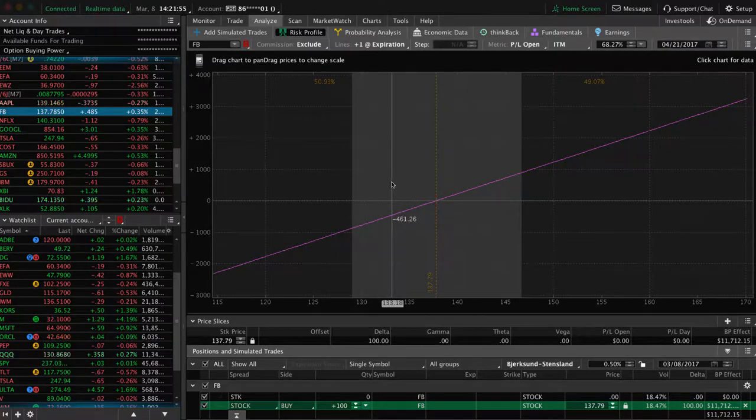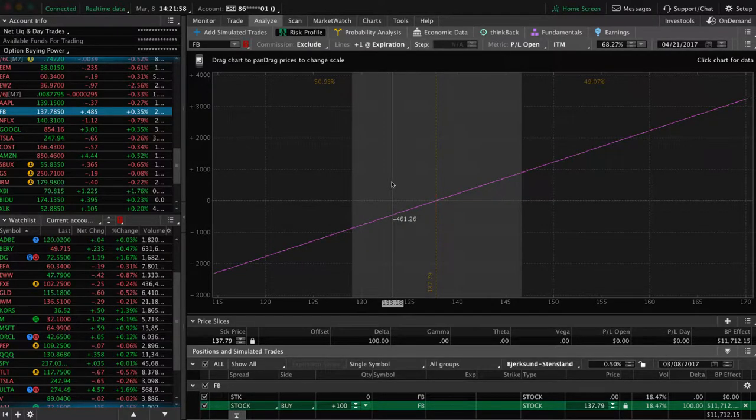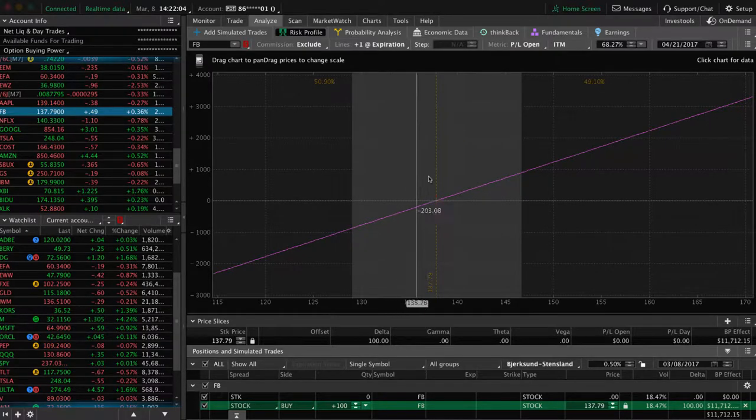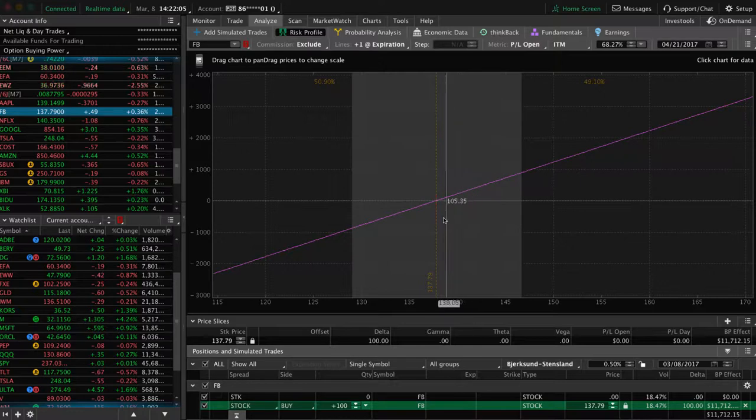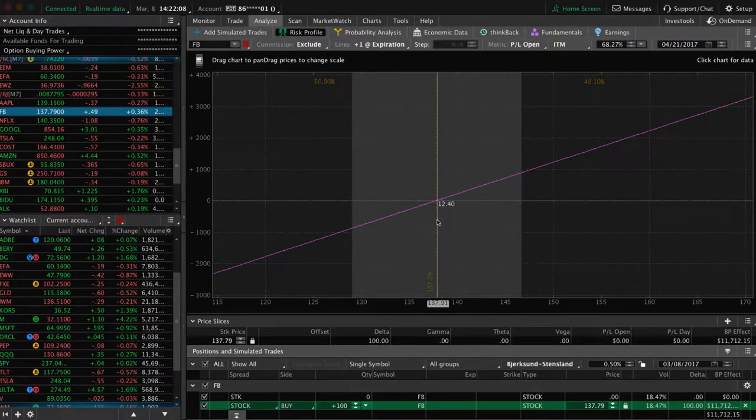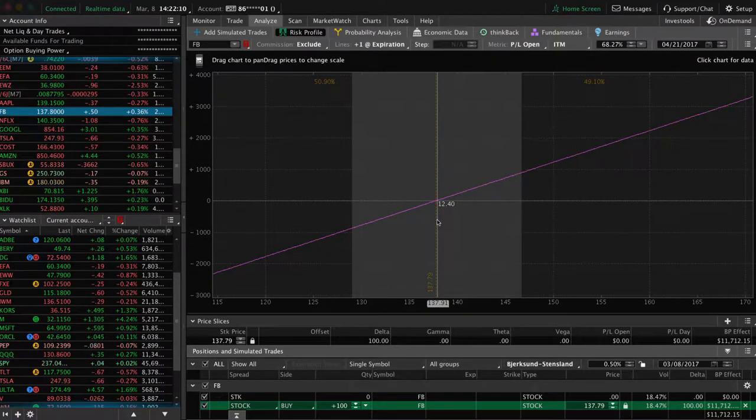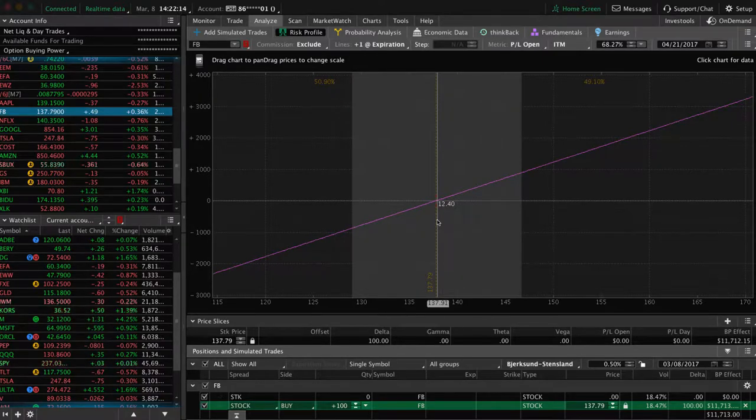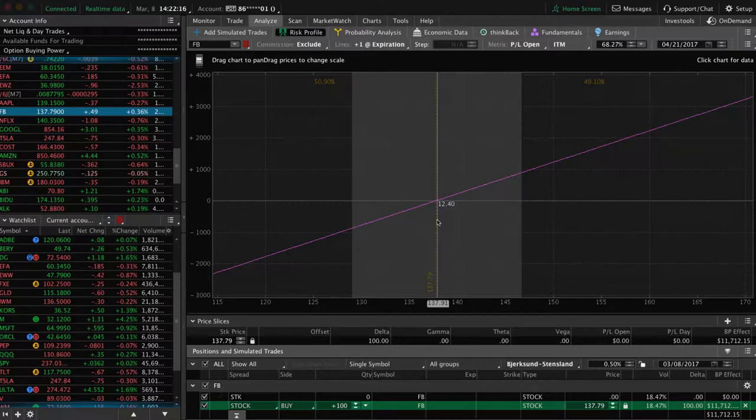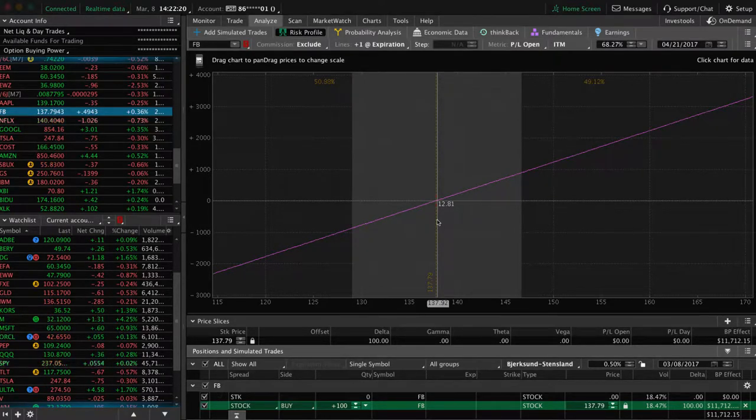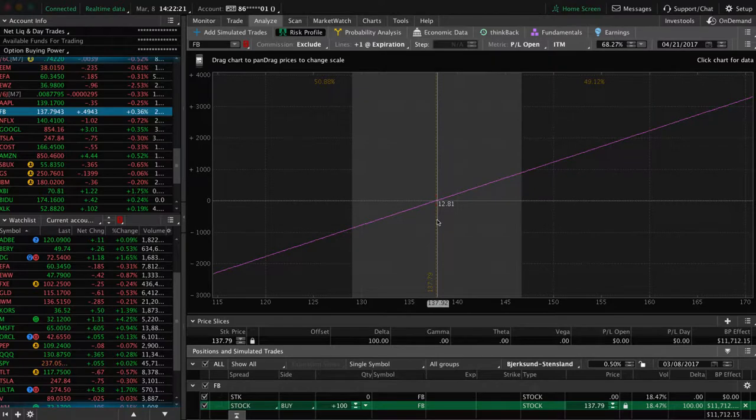What this gray area right here represents is the expected move during that time. The way that stocks are priced, the way that options are priced, it's based around volatility and the amount of time. What you'll see here is anytime you buy a stock, it's a 50-50 bet. I don't care what magic indicator you think you're using or trend lines or support and resistance. It's a 50-50 bet.